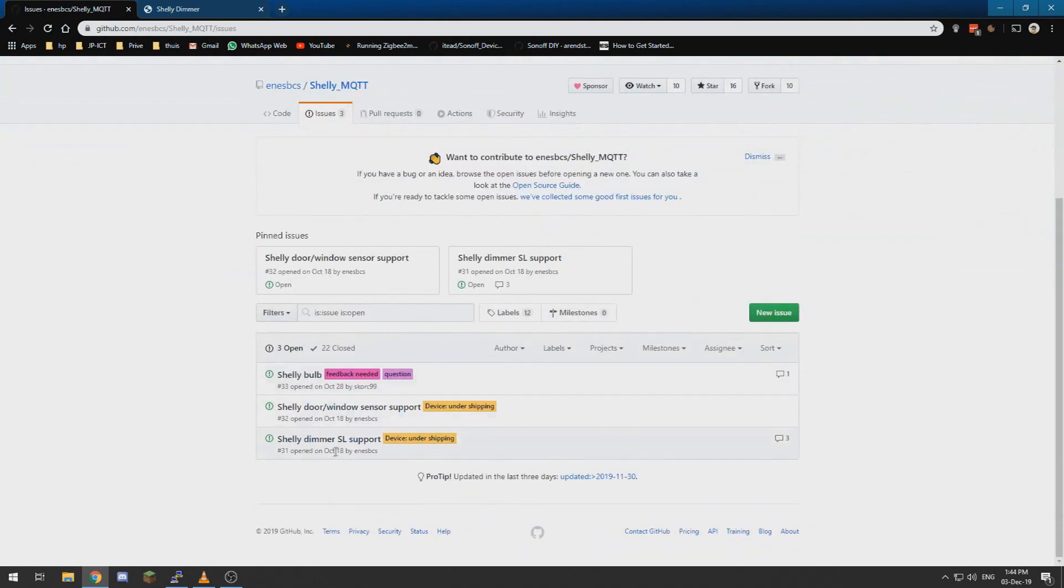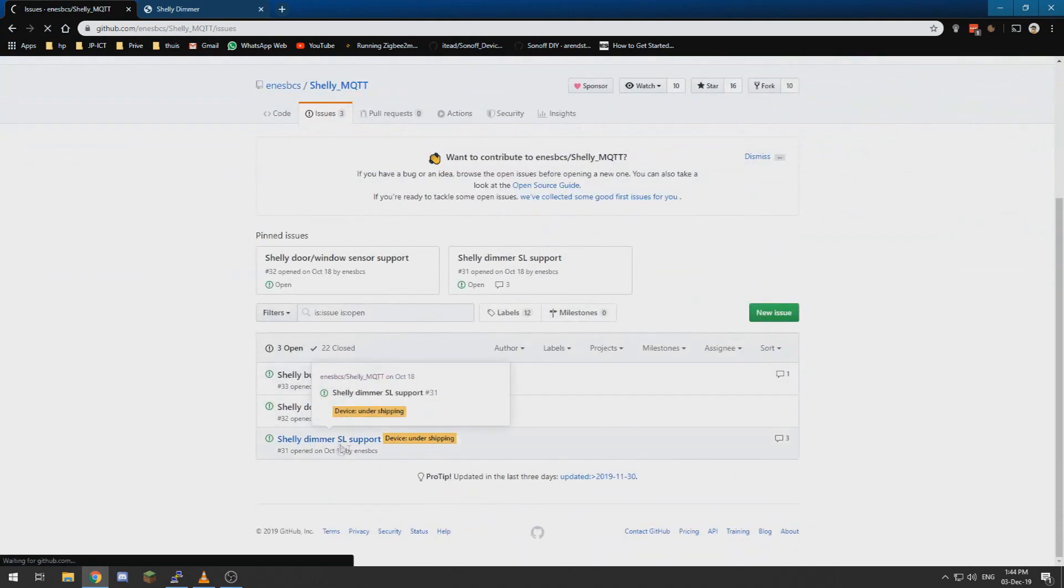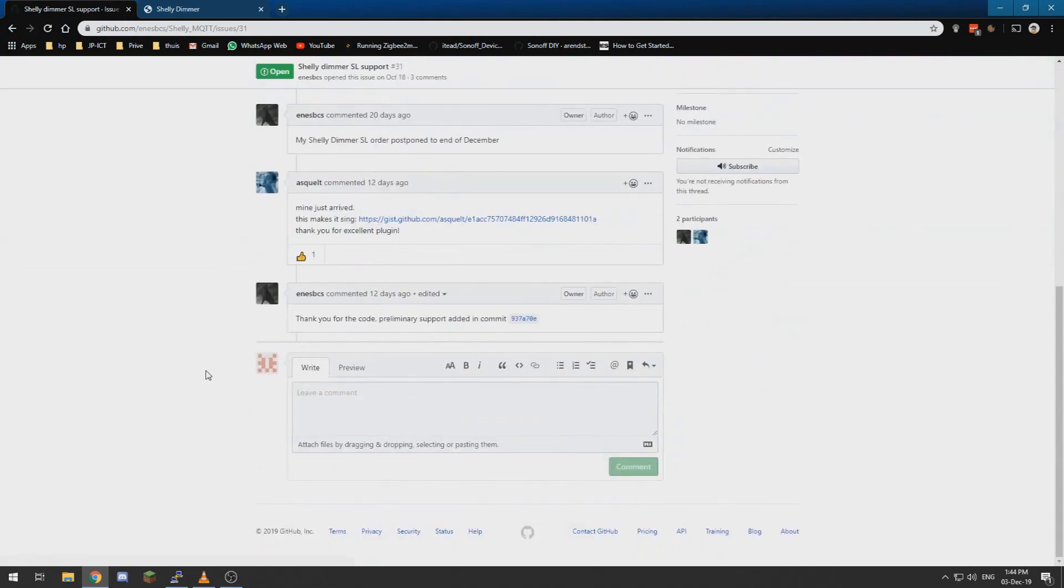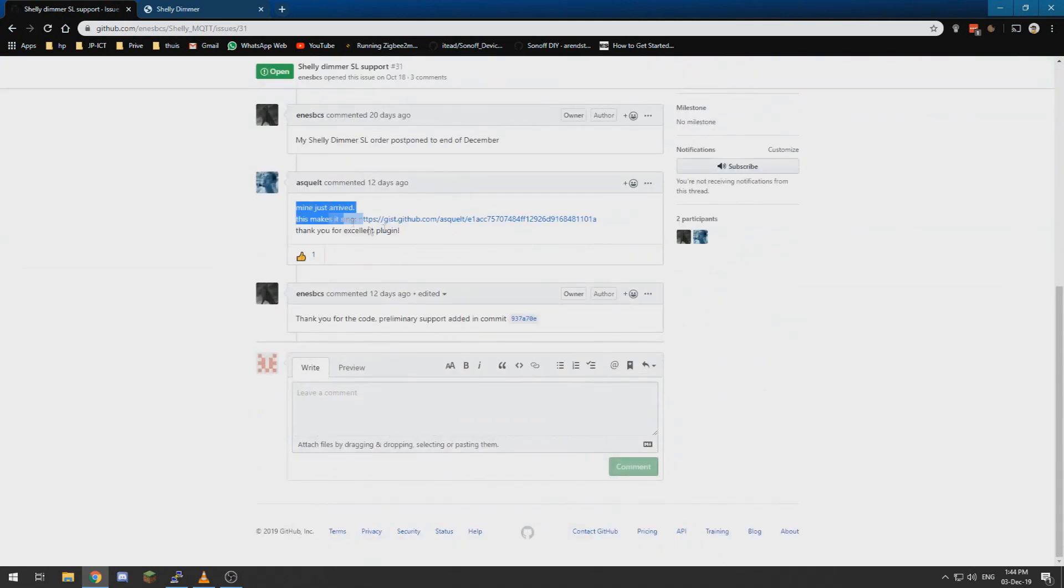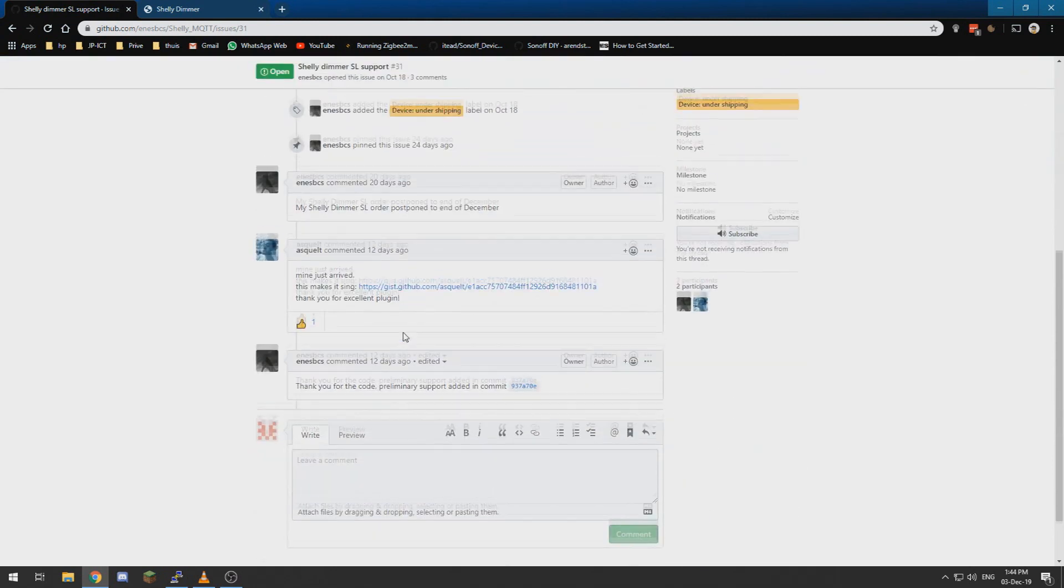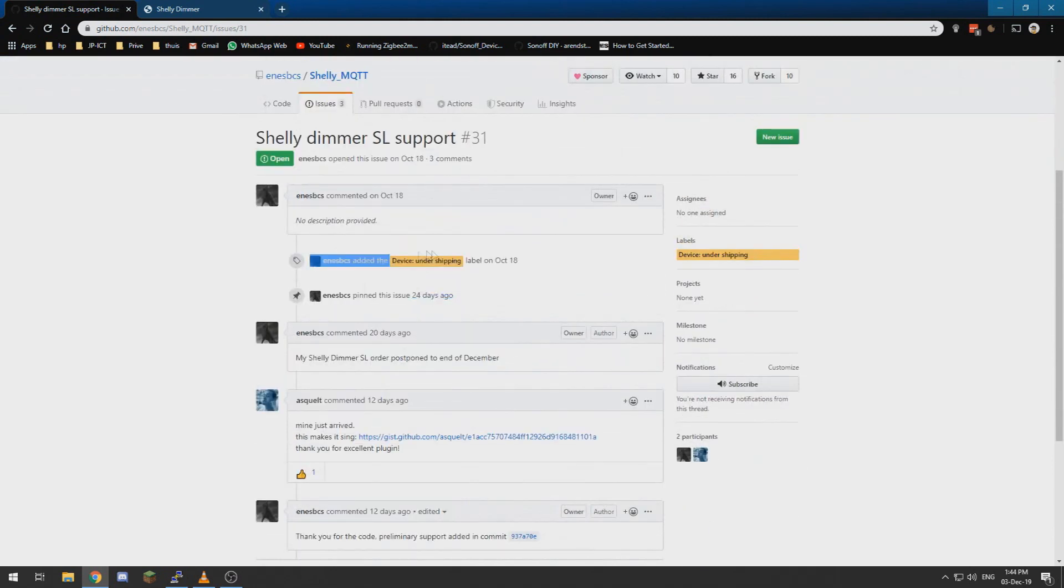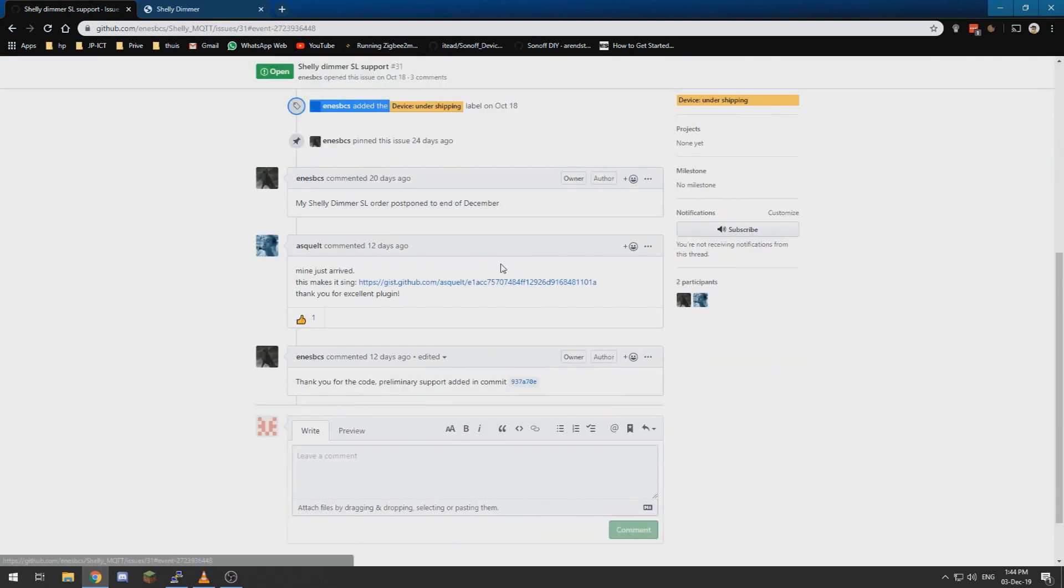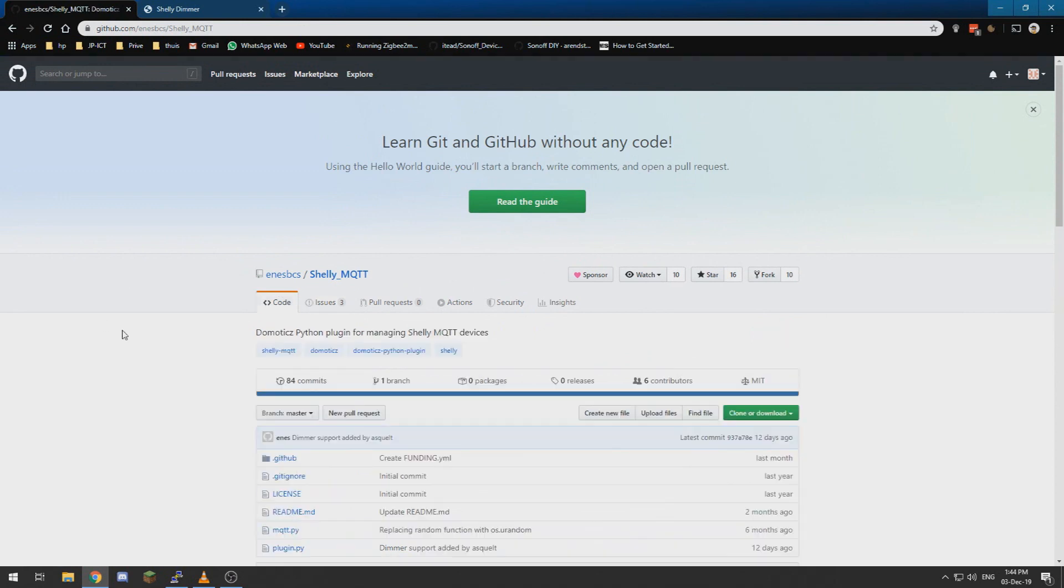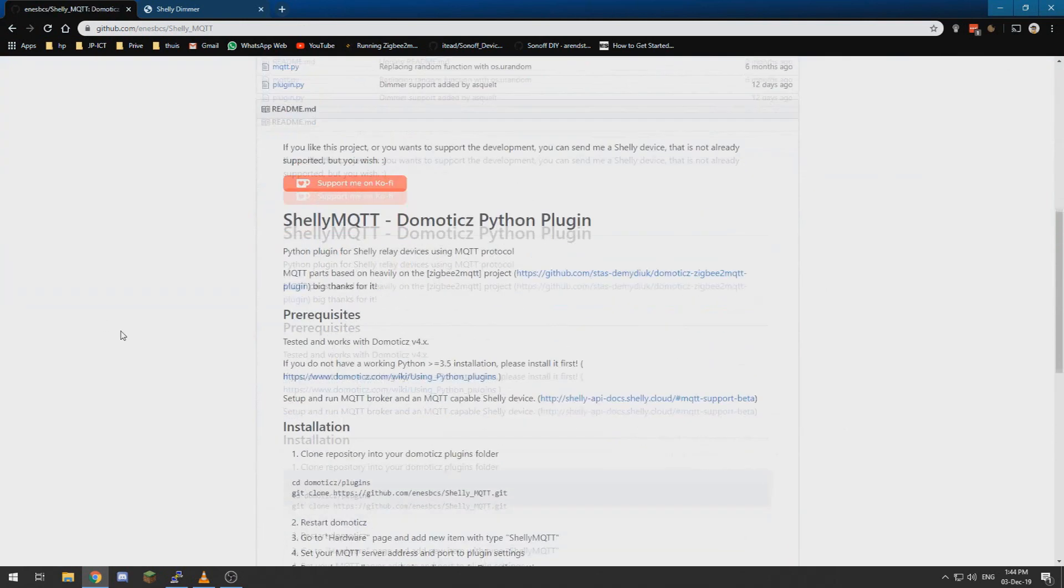And the Shelly dimmer is not yet supported officially, but if we look at the issues over here, the Shelly dimmer support, there has been someone that added preliminary support. The author still has one on shipment, but it should be already in here.